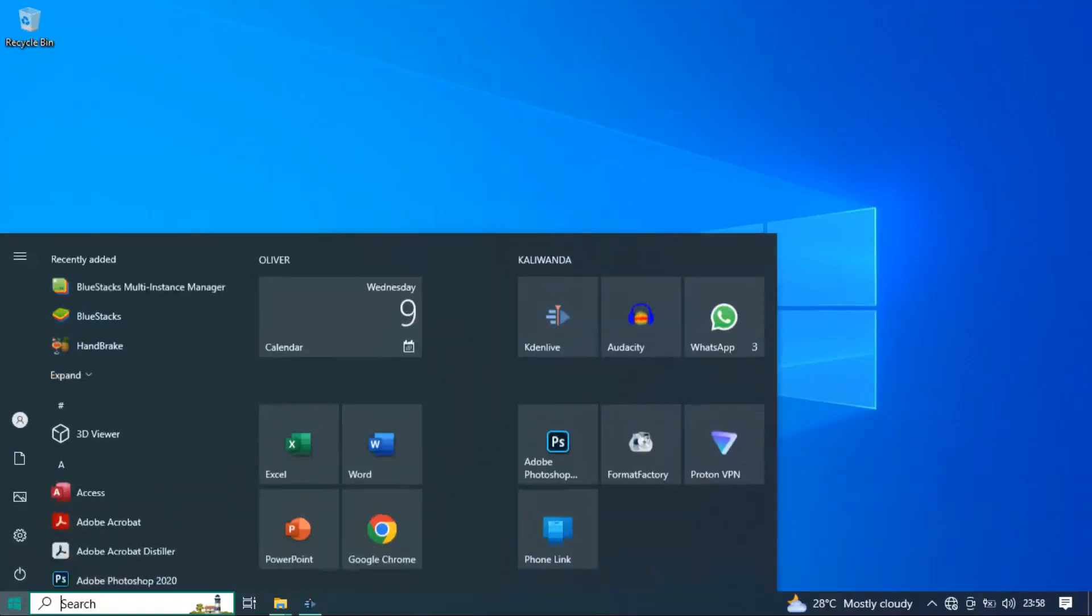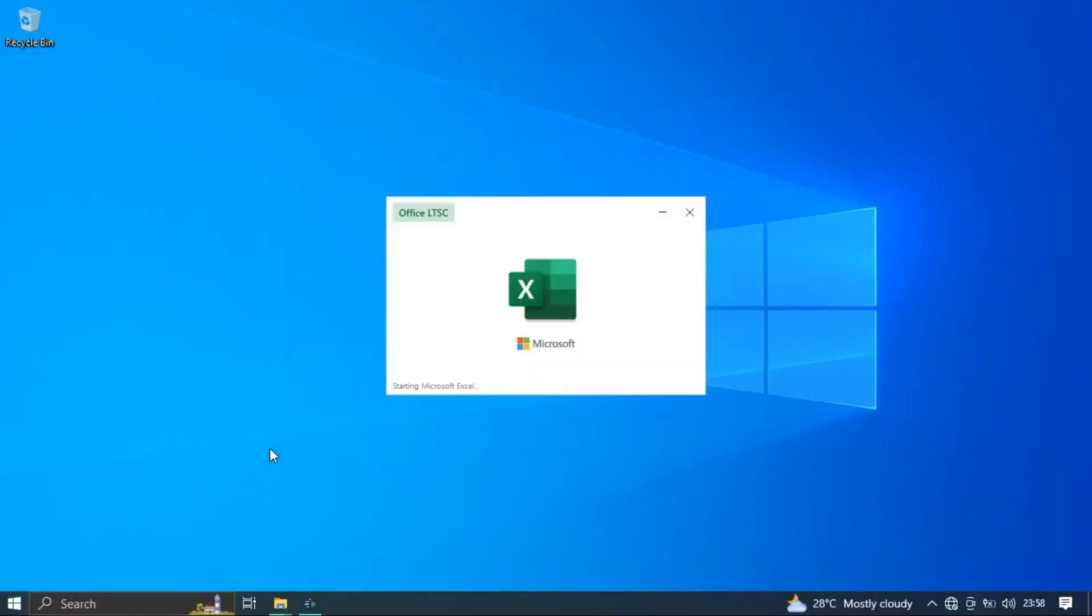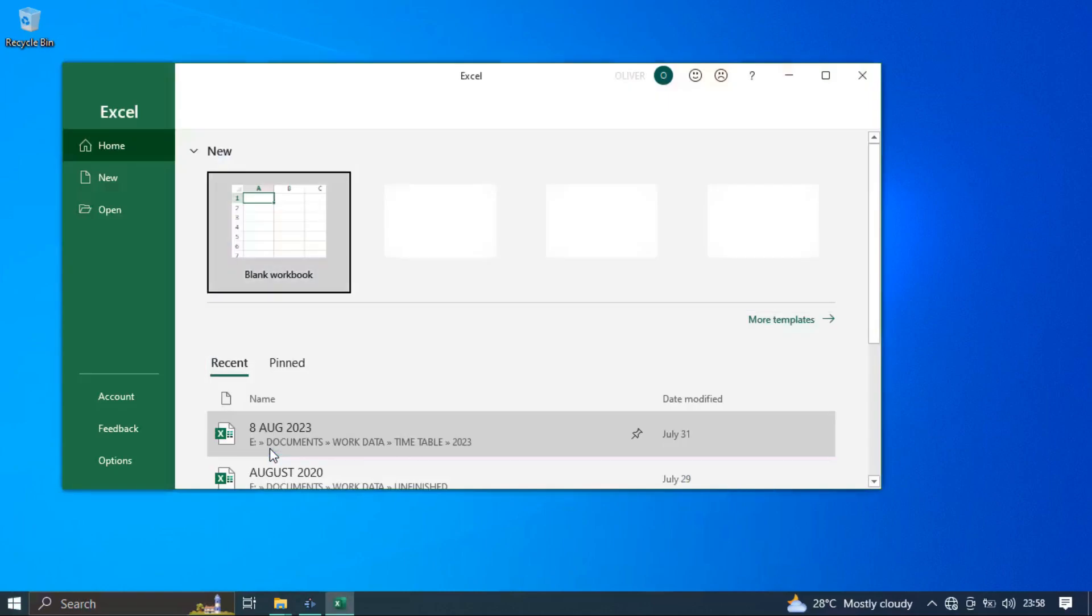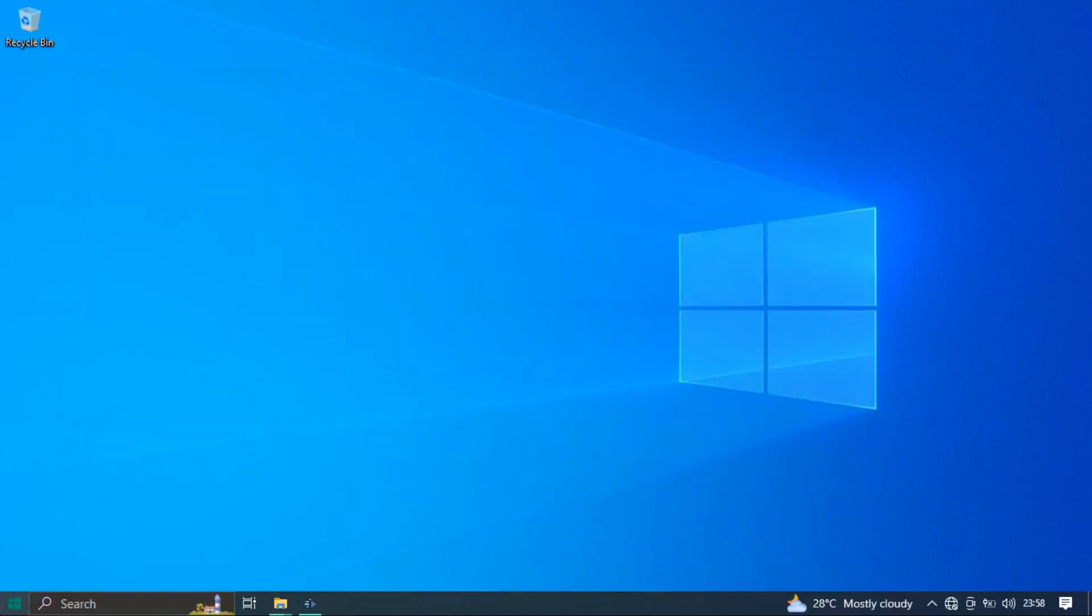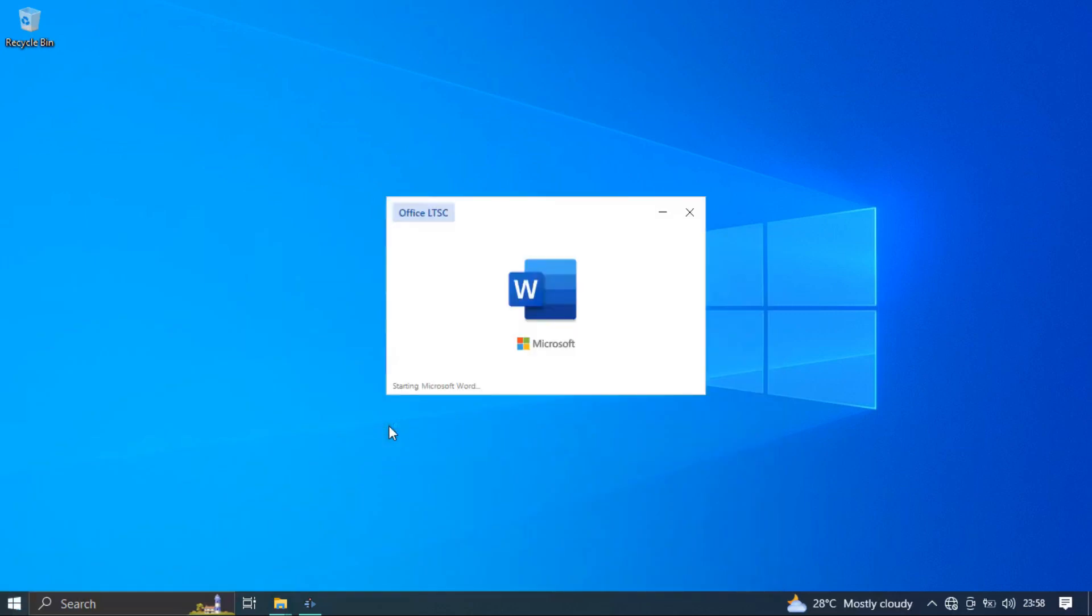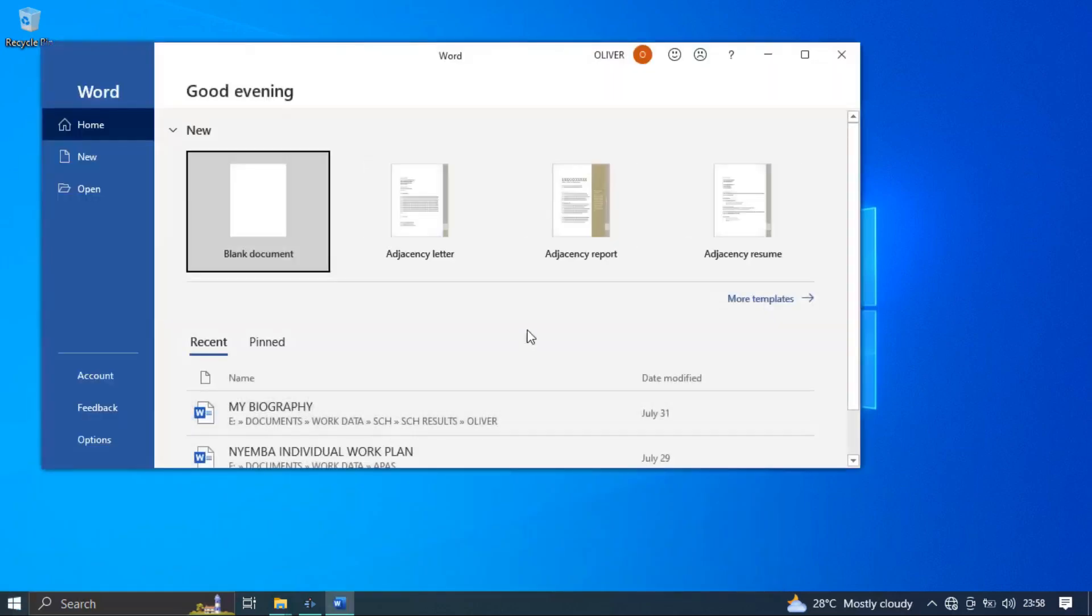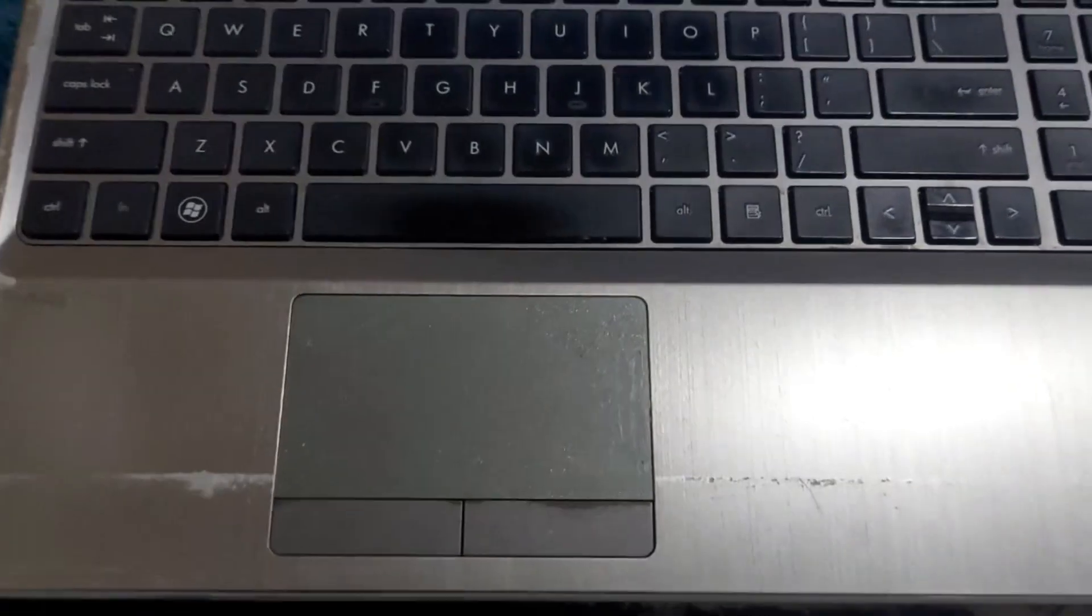The other improvement I noticed was with opening applications. When you switch on your computer with an SSD, right there, all your applications are going to open. With the hard drive, you have to wait for some seconds before it can load and open up programs.